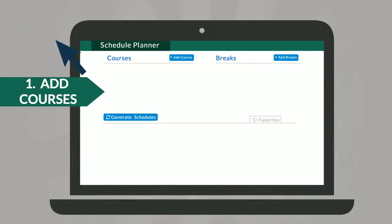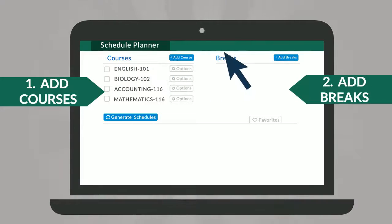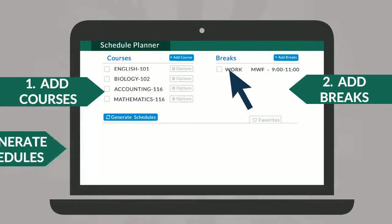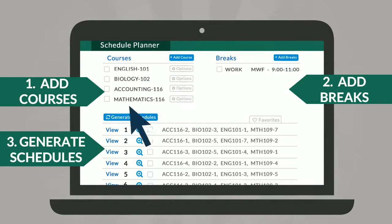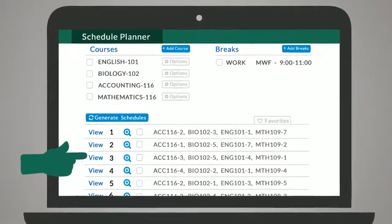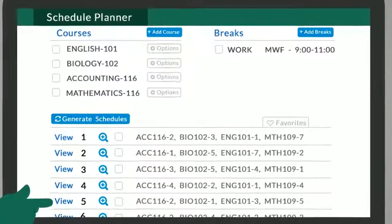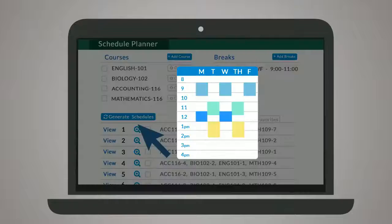Simply add desired classes, add breaks for work, sports, or other obligations, and generate schedules to be presented with a full list of every open, conflict-free option.